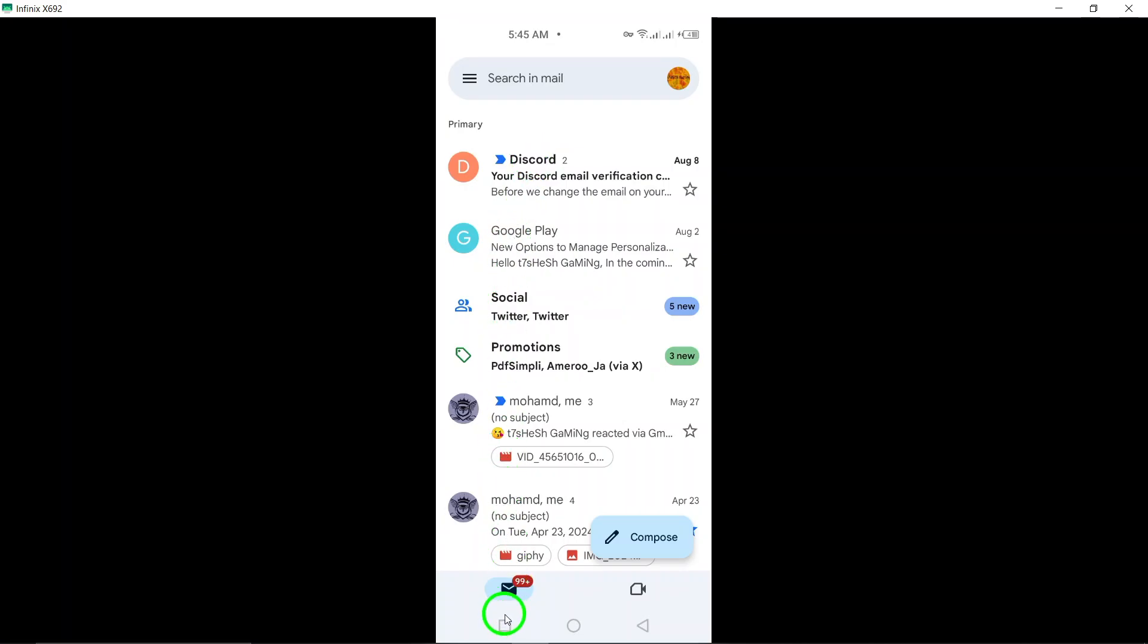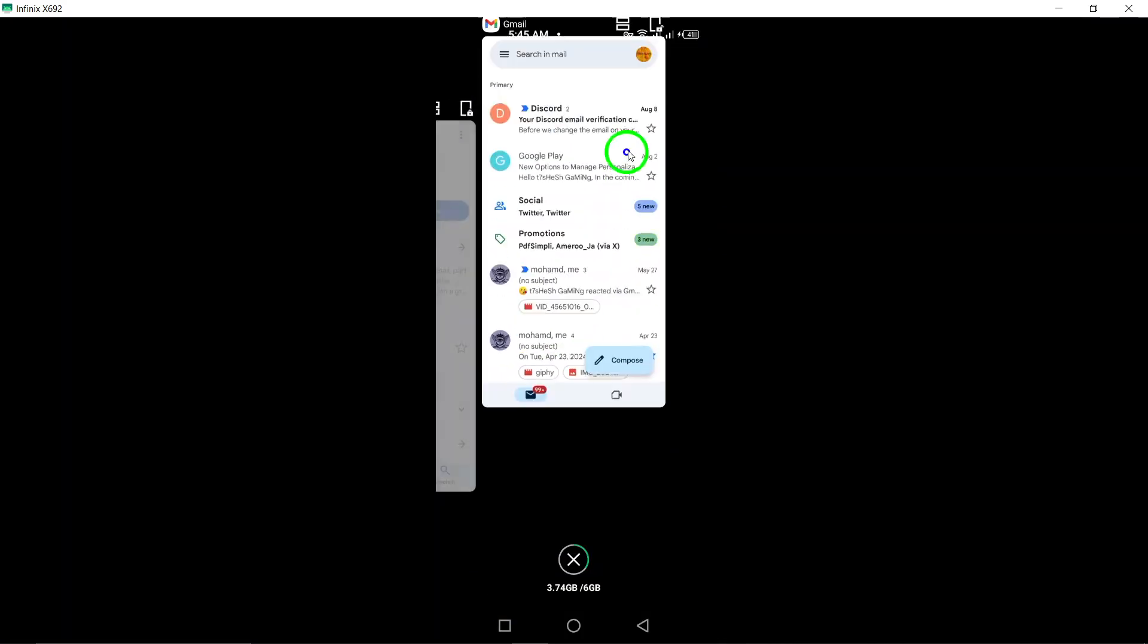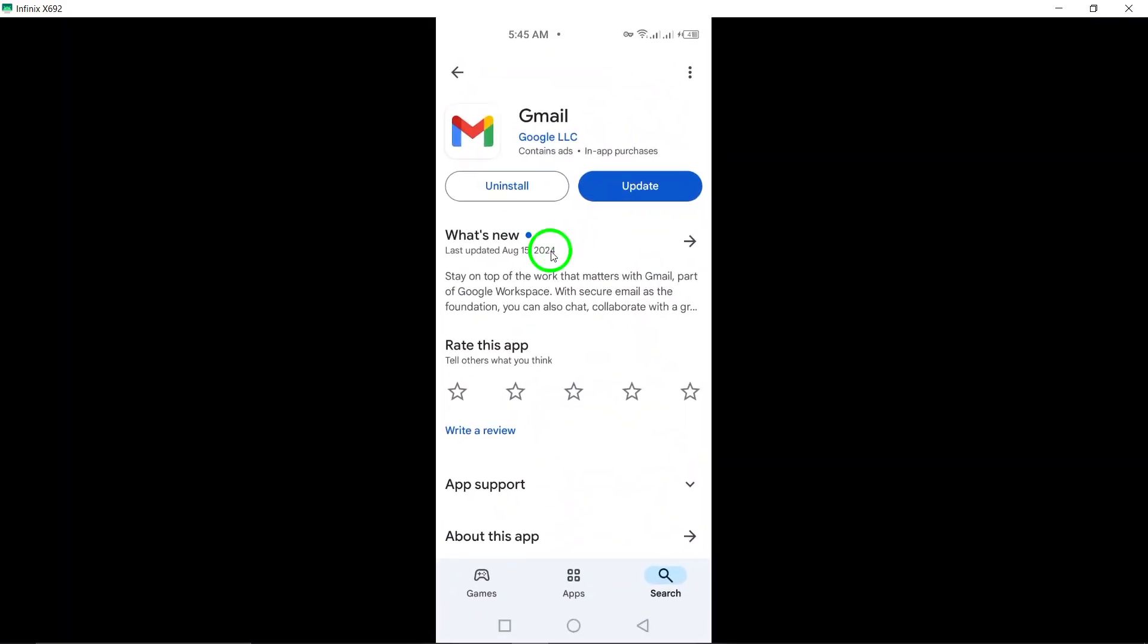And there you have it. You've successfully downloaded and installed Gmail on your Android device. Now you can stay updated and communicate effortlessly. Thanks for watching and don't forget to subscribe for more helpful tips.